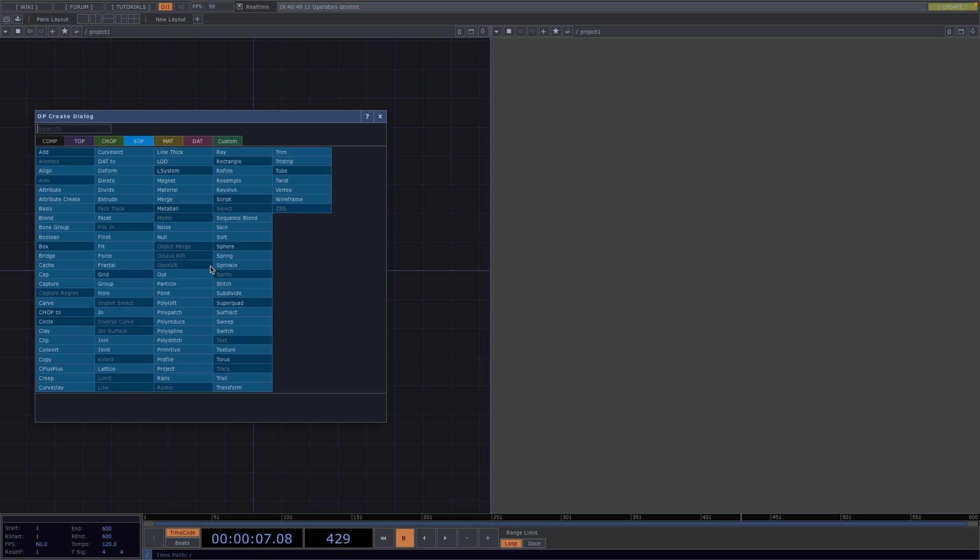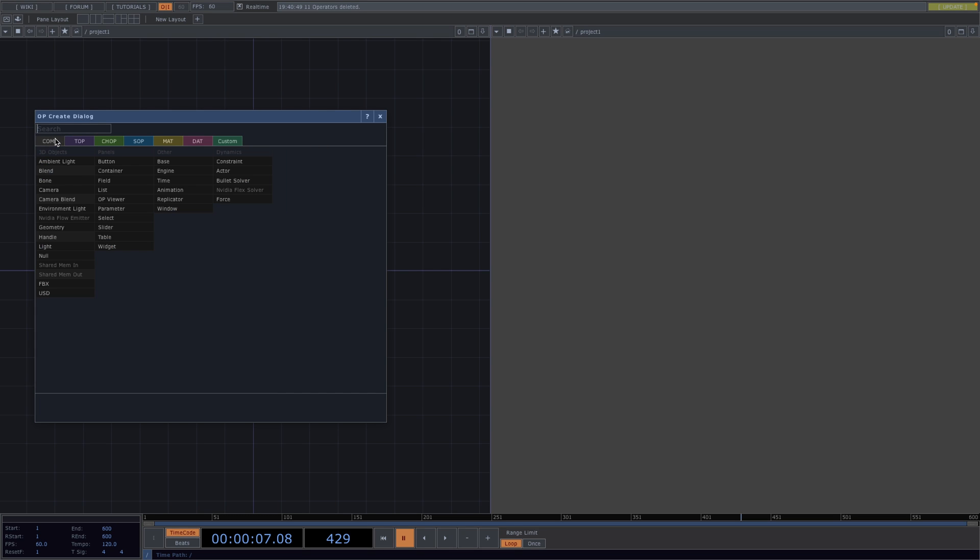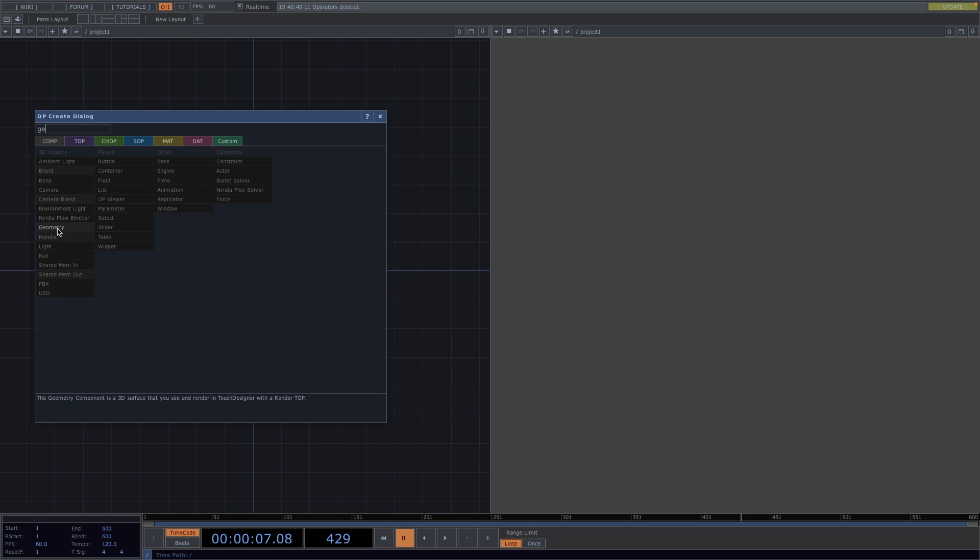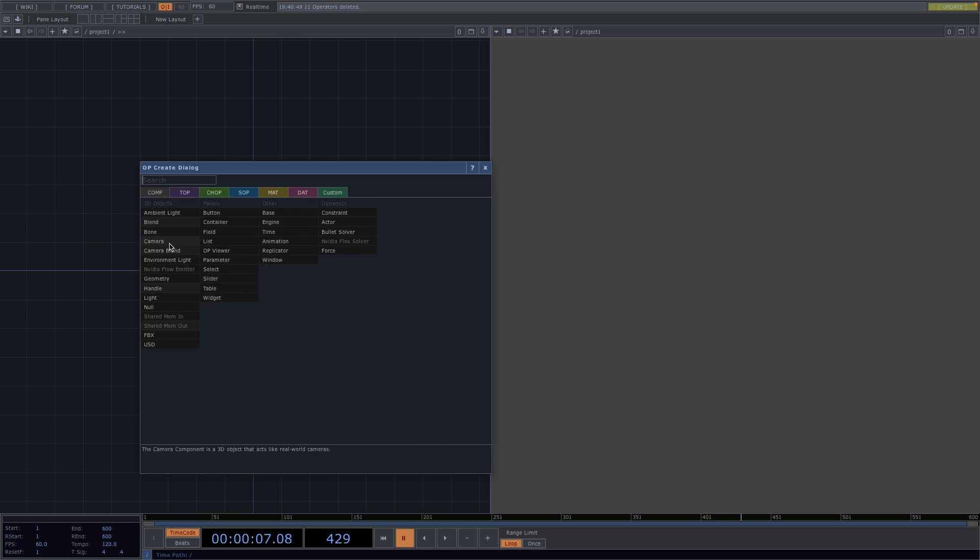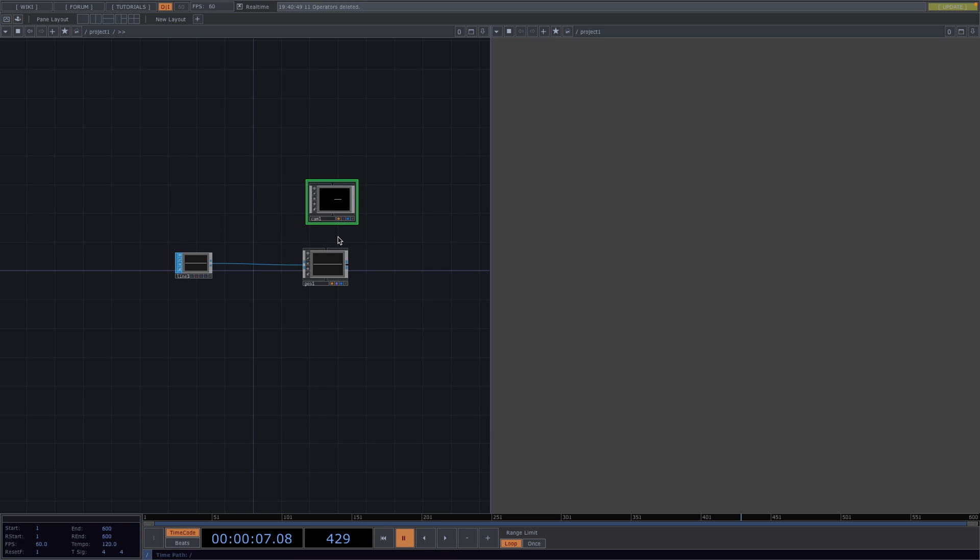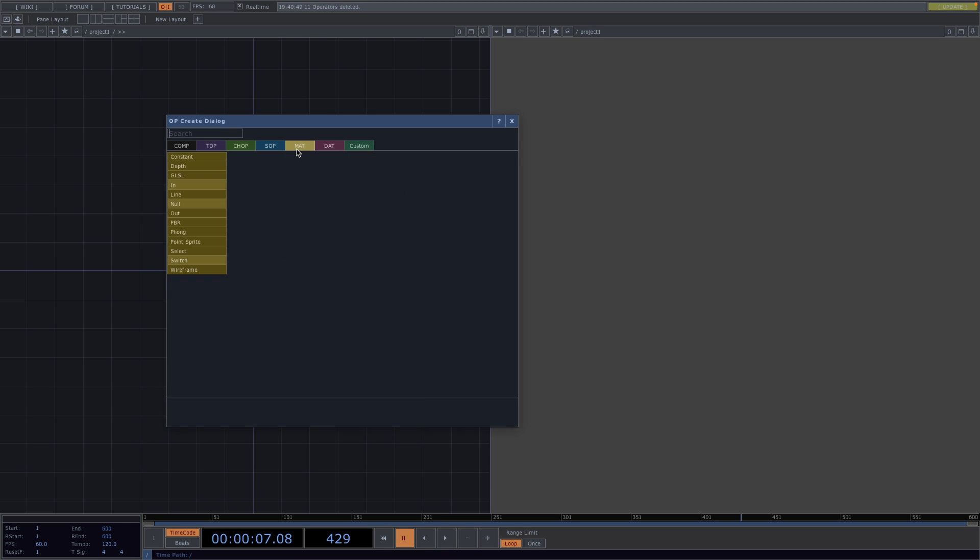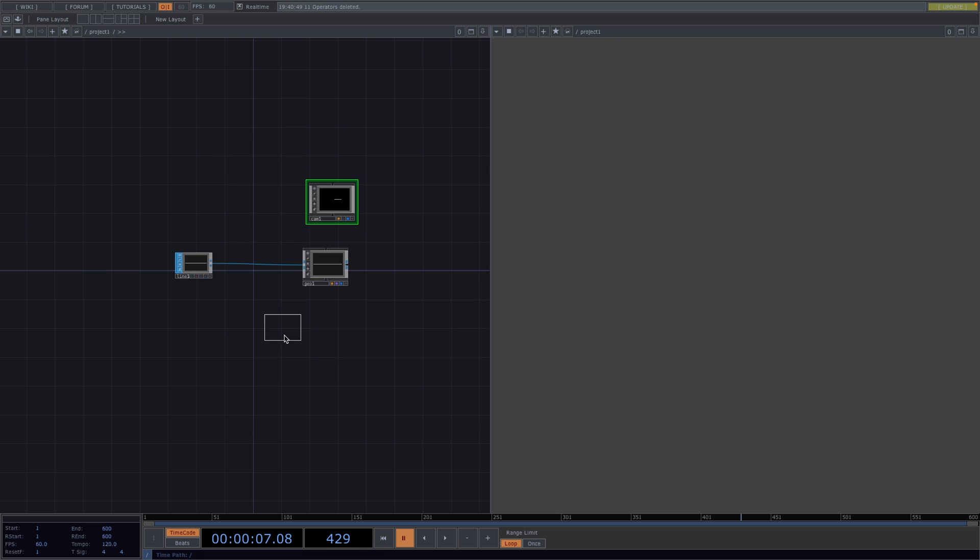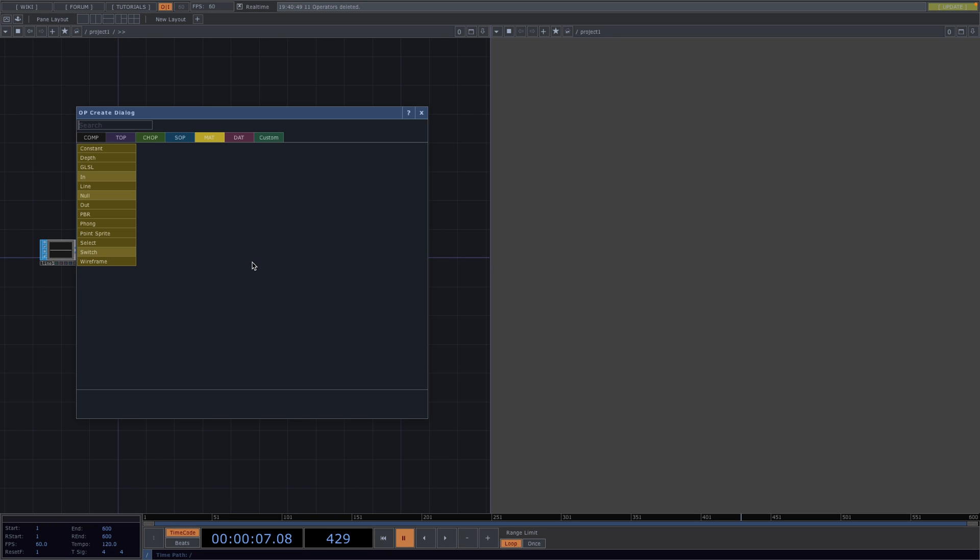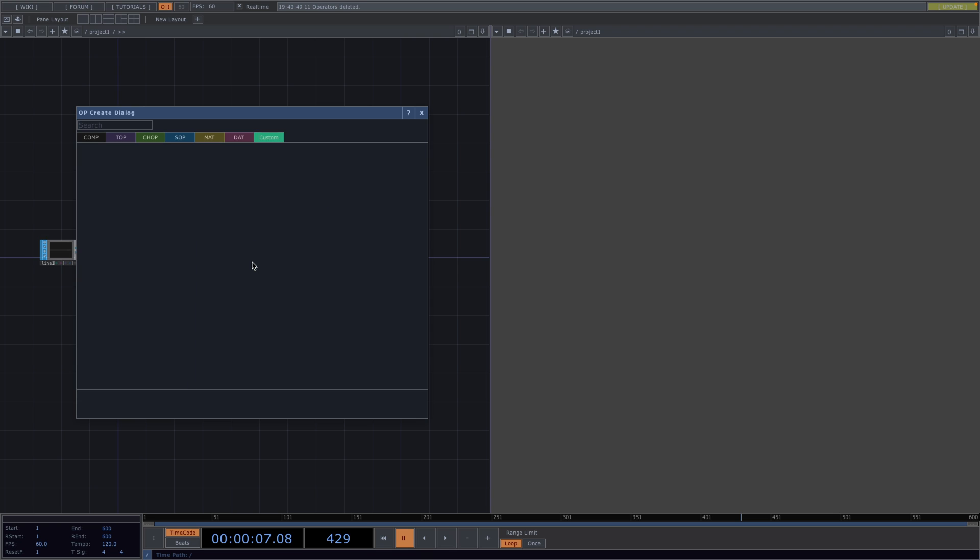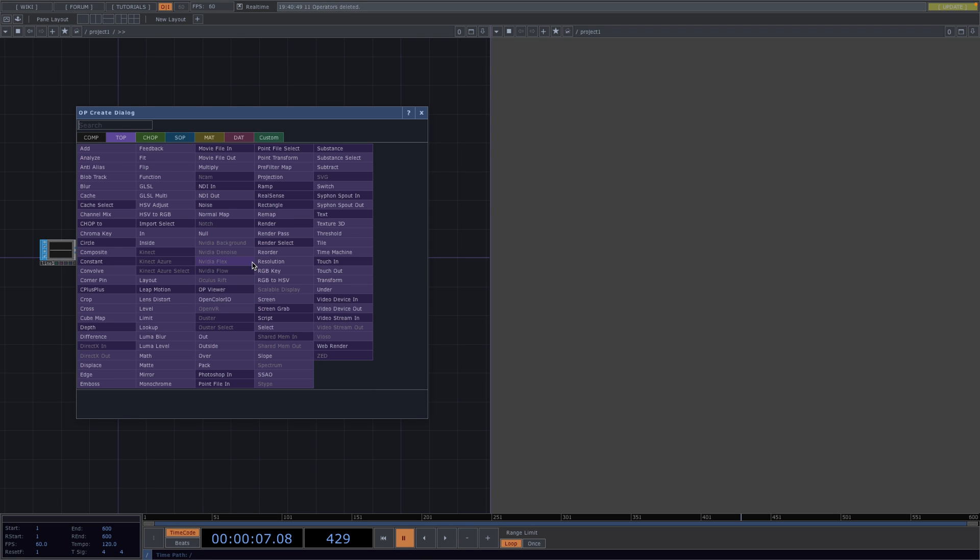Press tab again and we're going to attach a geometry and a camera. Next, let's attach a material, drag and drop it onto the geo and select parameter material. Press tab again and attach a render top.